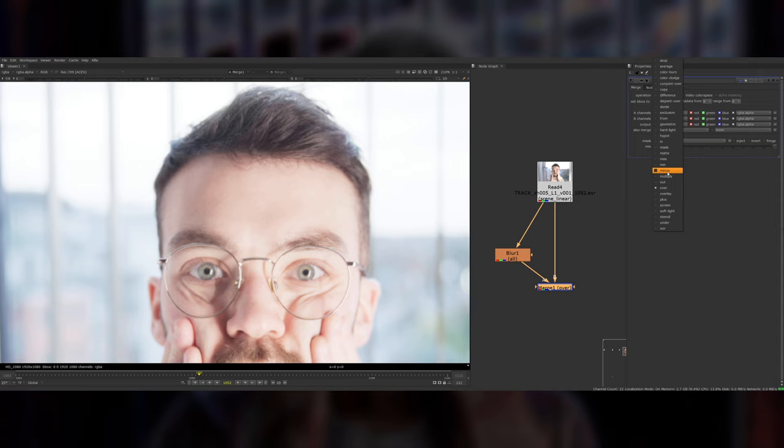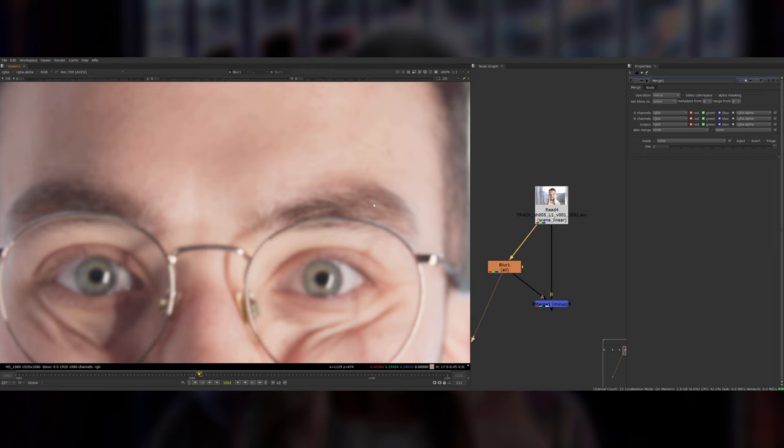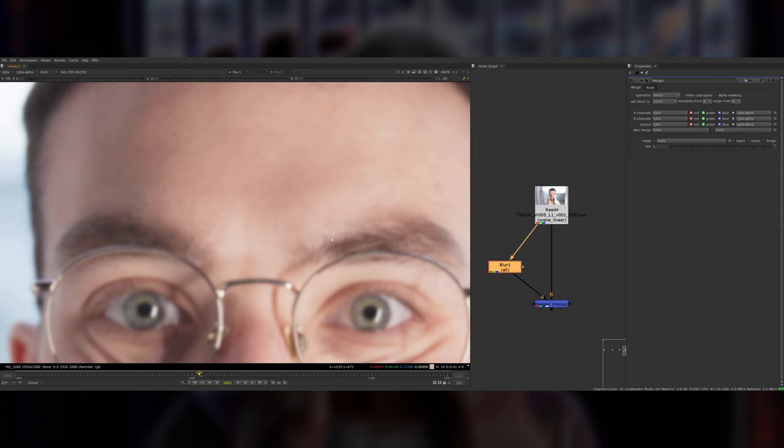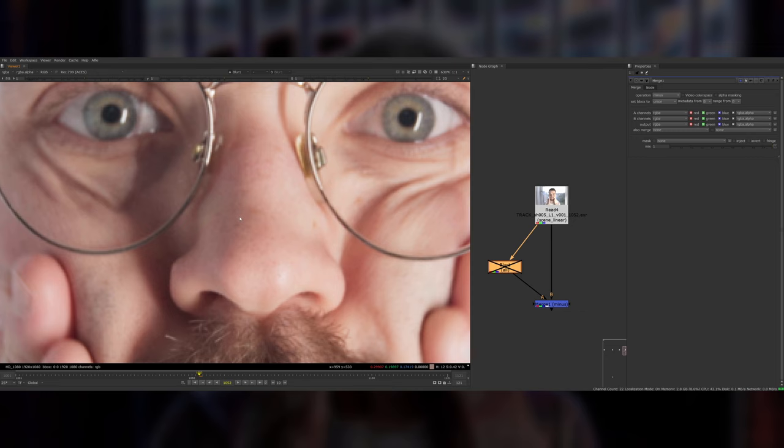What this is doing is it's looking at the difference between our original plate and the blurred image, which is removing any of the very sharp details. You can see all of the crispness in the hair on my eyebrows and everything is disappearing. A lot of the texture of my skin disappears, so you can see all of the imperfections in my skin where the pores are and everything. All of that gets blurred out.